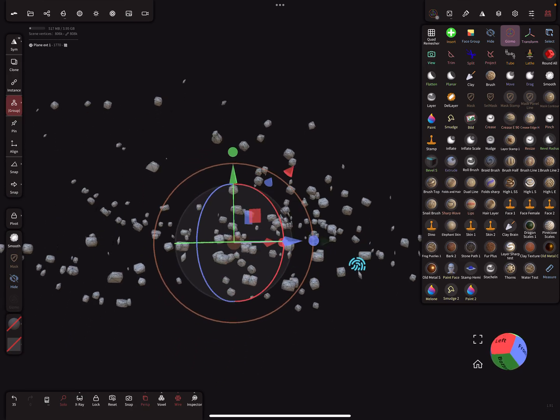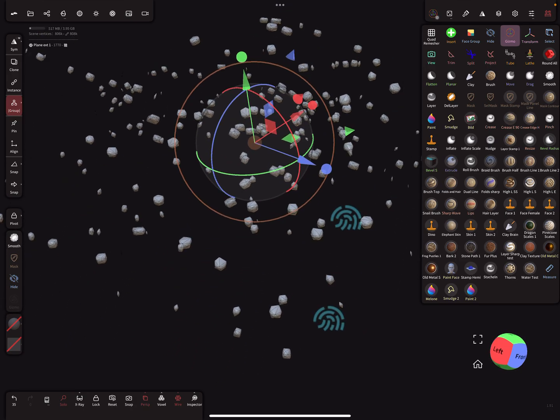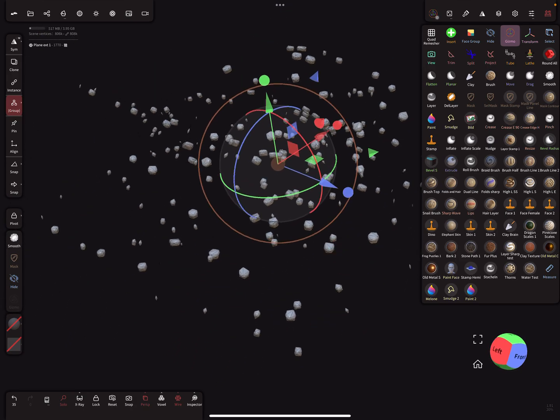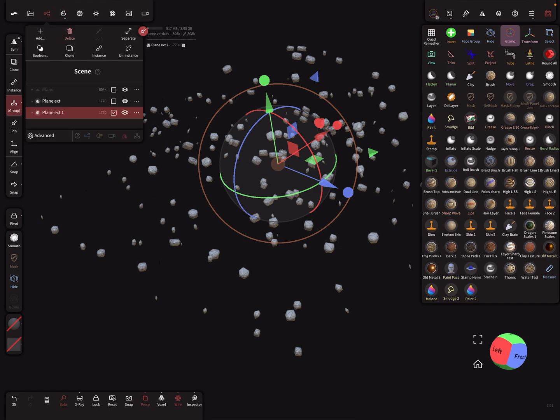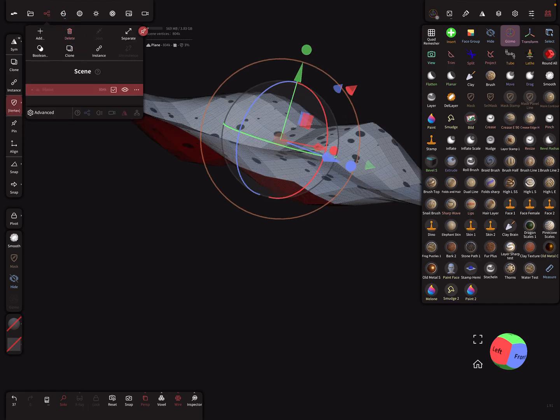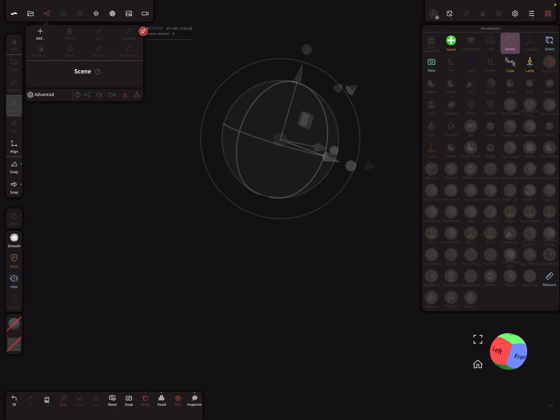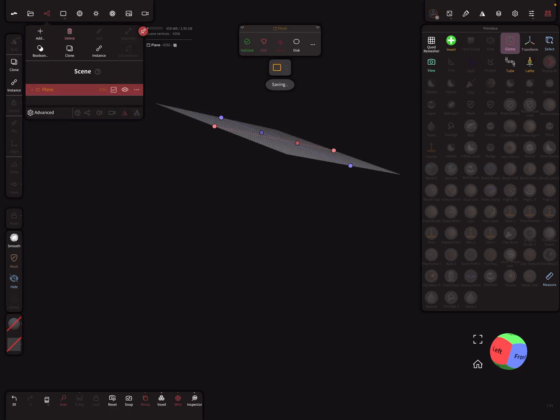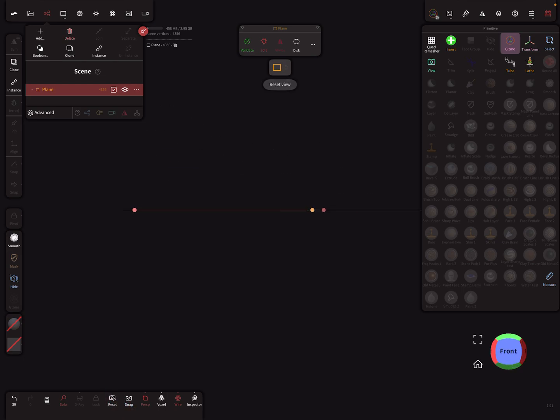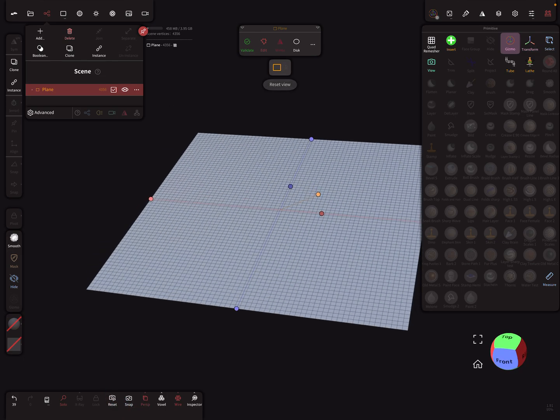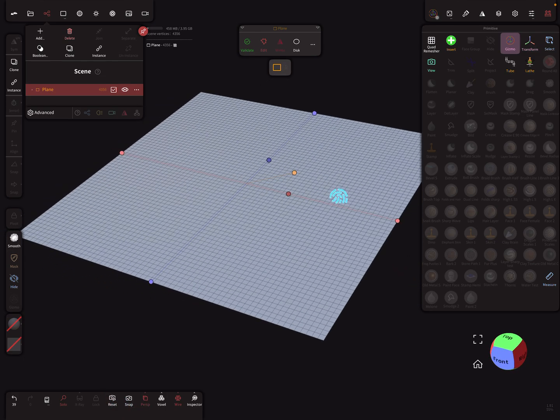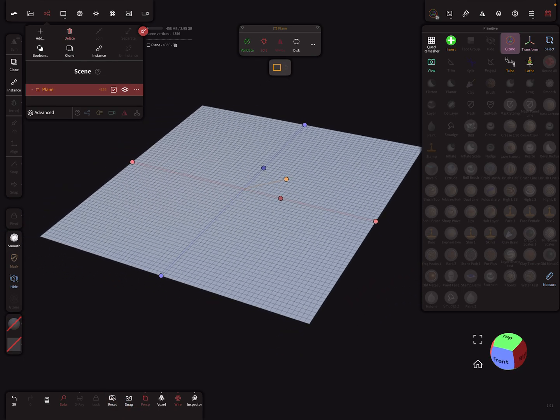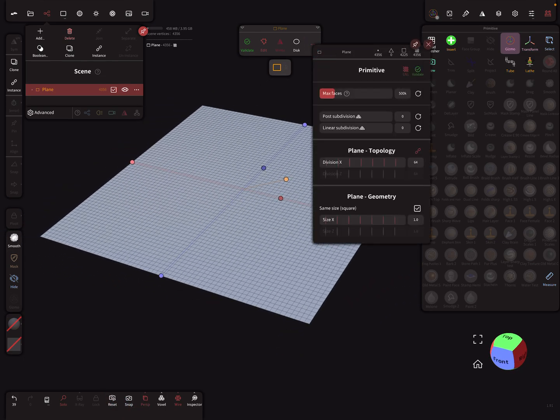I'll start with a complete new scene, so I delete everything and add a plane. This is our plane, and here we can change the divisions.